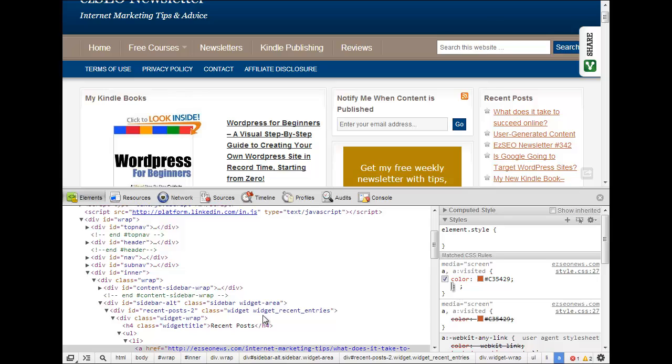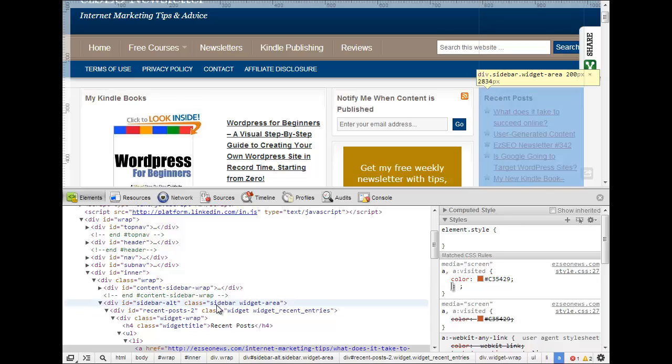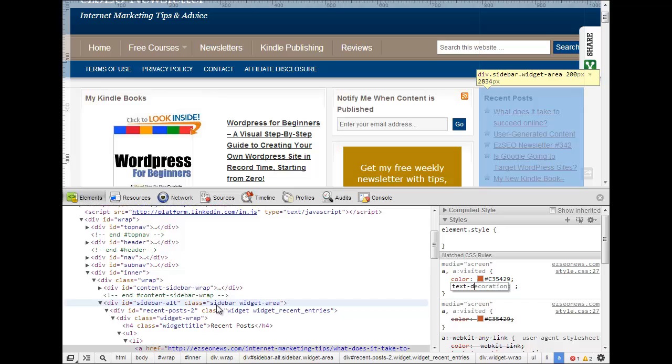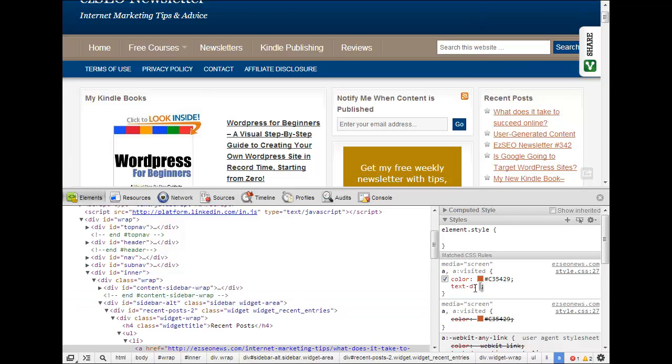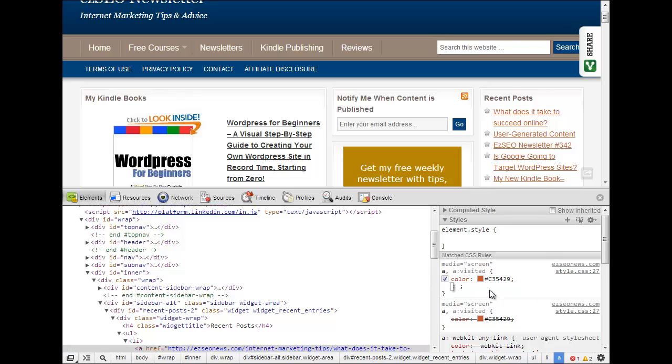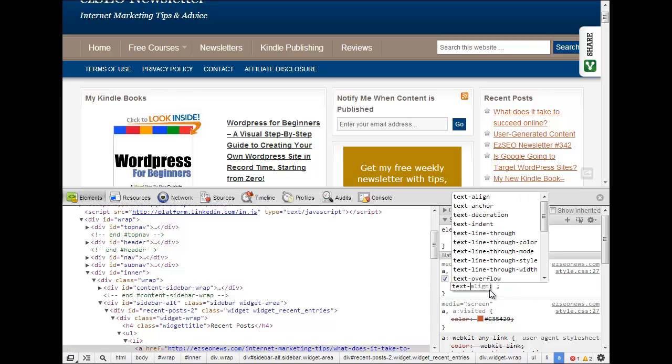Let's say I actually want them, let's say text decoration, and I haven't quite got that right, text, let's try that again, text decoration, none.